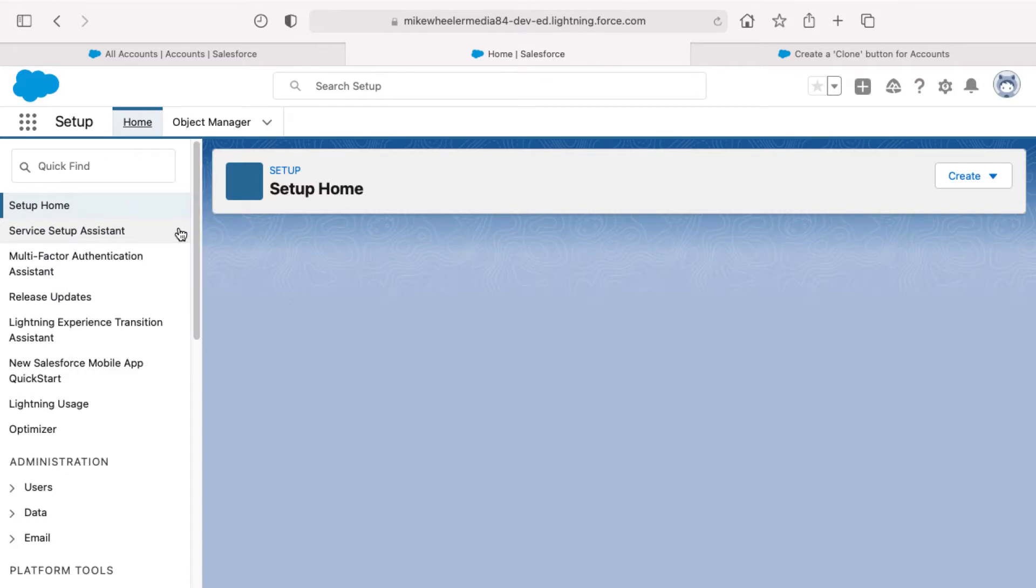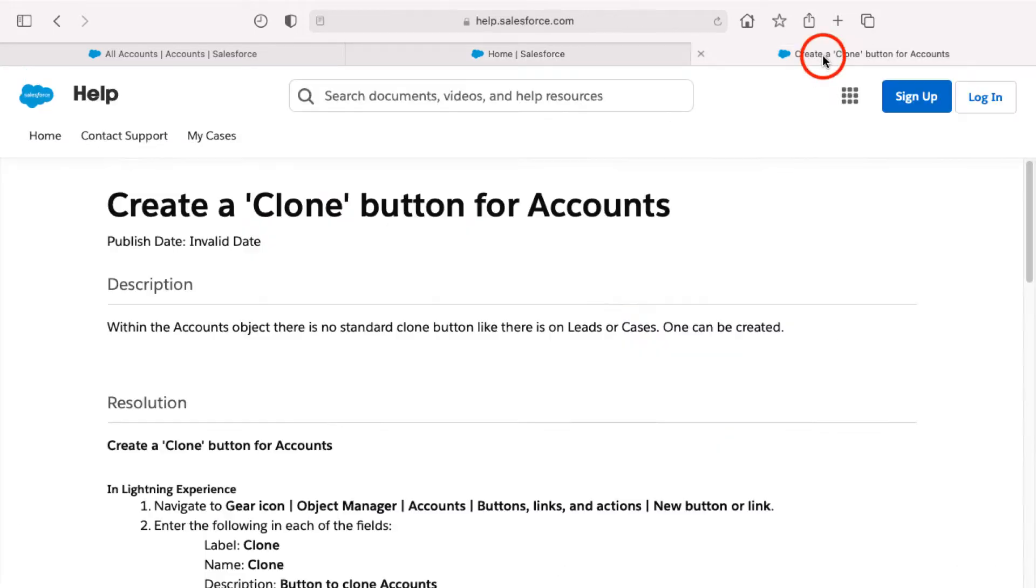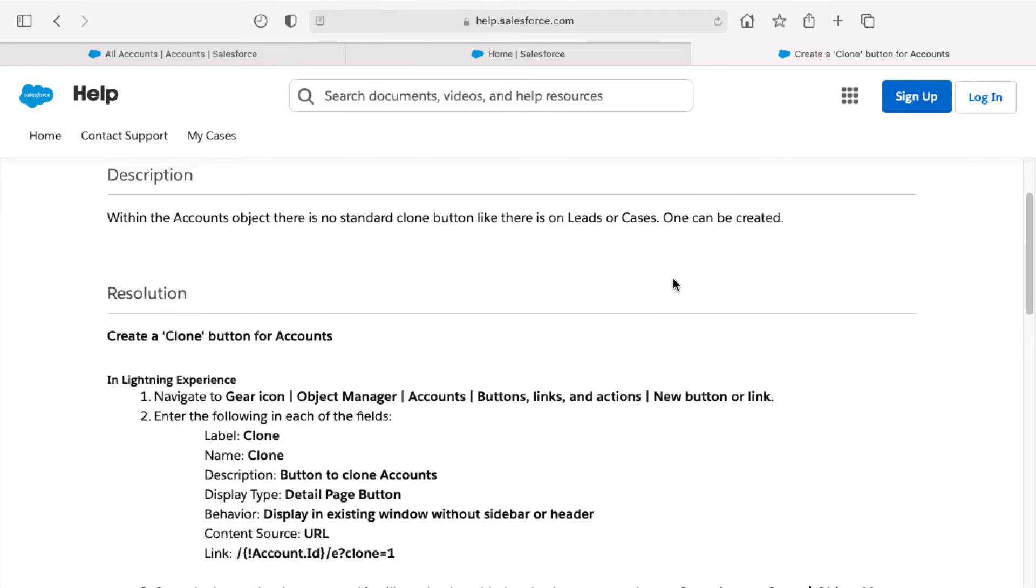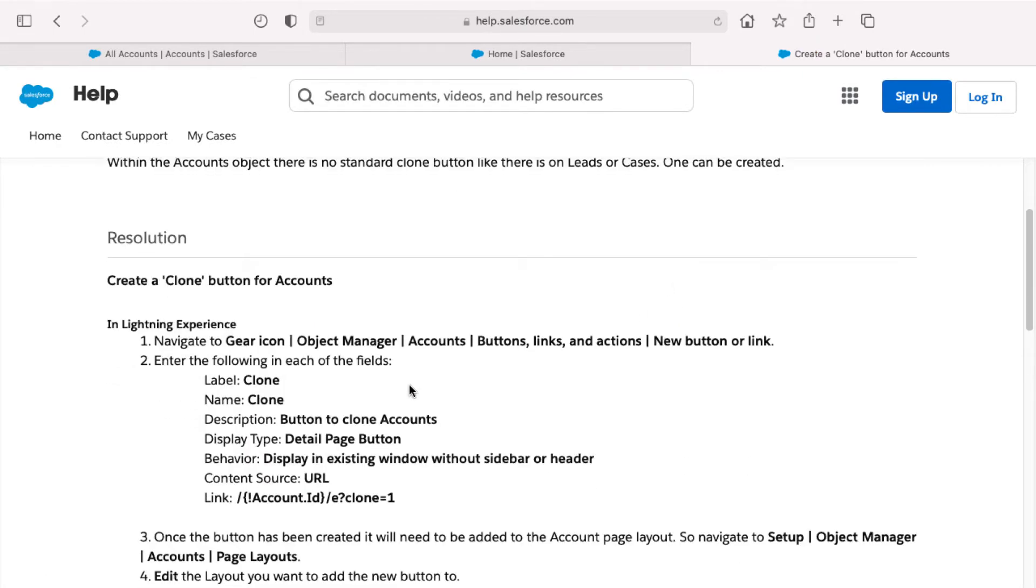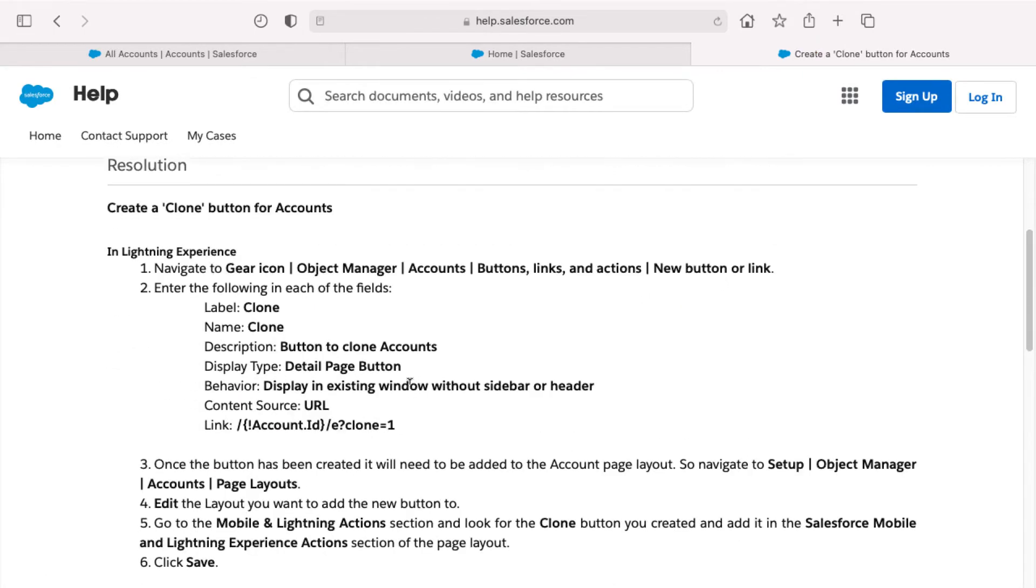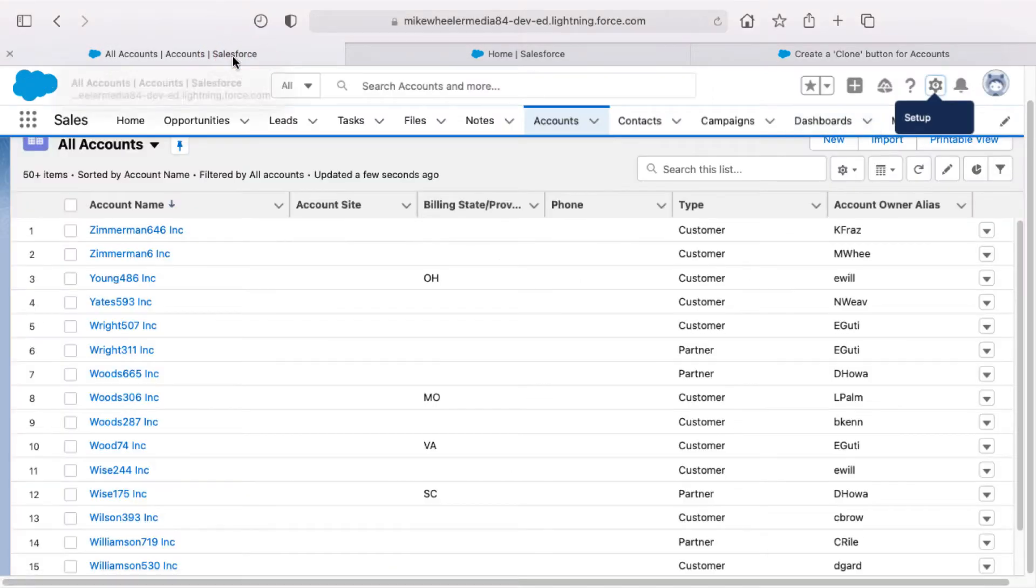That opens the setup menu in a new tab and then you'll need to follow the directions in this particular help article. I'm going to walk through this in video form, but basically I'm just demonstrating what is detailed here. We've just performed the first step, navigating to the gear icon, and then we'll need to select object manager and then the accounts object and then buttons, links and actions.